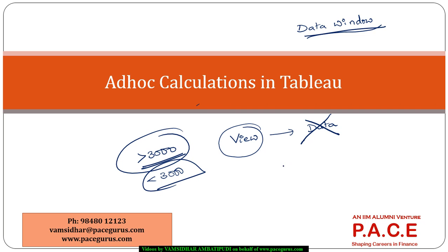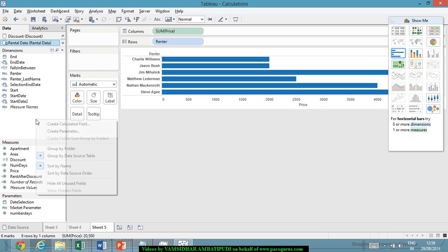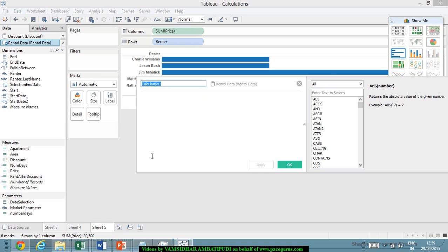Now, earlier what did we do when we were talking about a parameter or when we were talking about a calculated field? We created a new field. I'm creating a calculated field, higher than 3,000 or probably above 3,000. That is the name of the field.